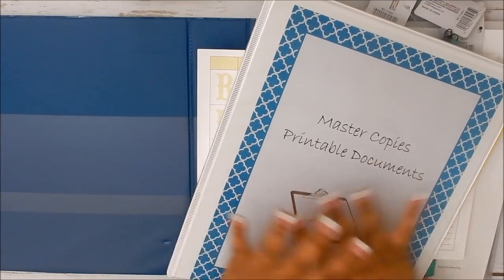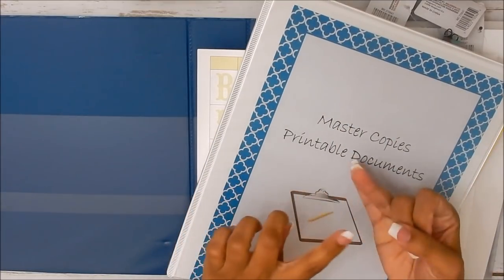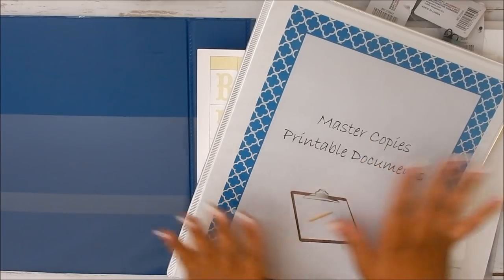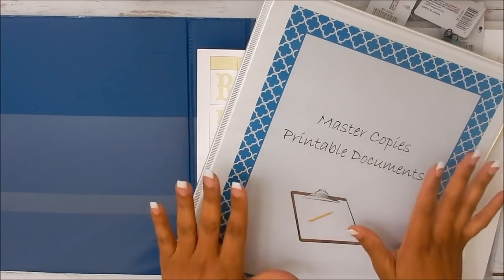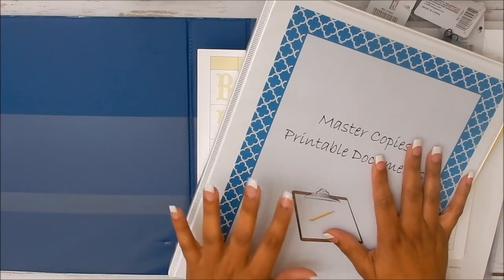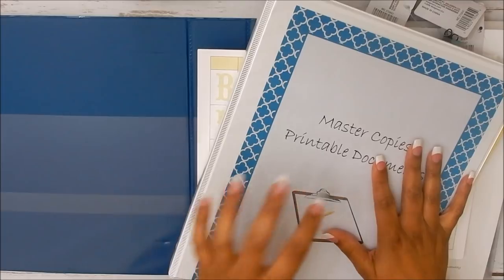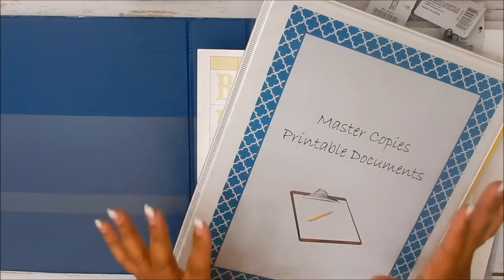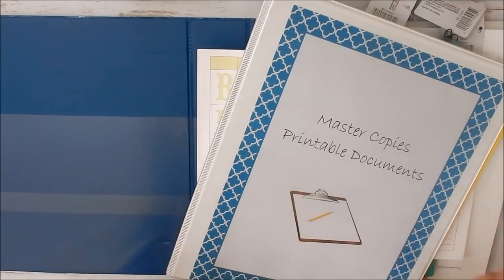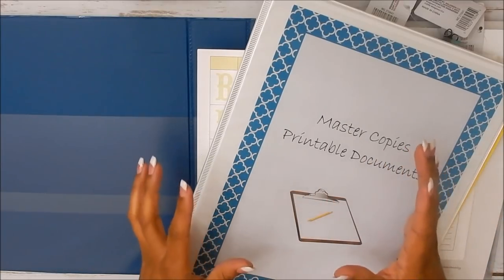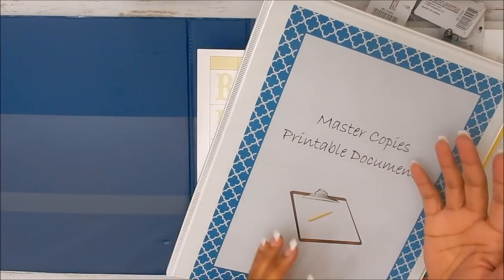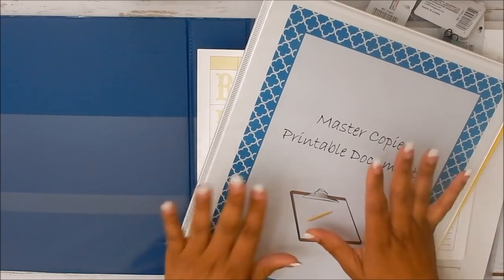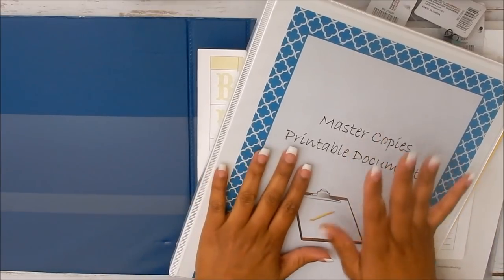But what I have started doing a good while back is when I find a printable that I really like and I'm utilizing for whatever it is, my planner, budgeting, kids, chores, whatever it is, I keep a master copy of that printable. Yes, I know that Pinterest is made for you to pin that particular pin and then be able to go back to it, which works, and I do pin those.